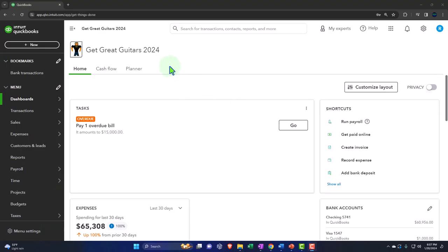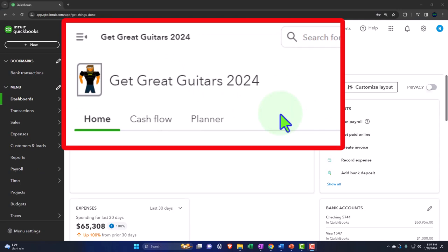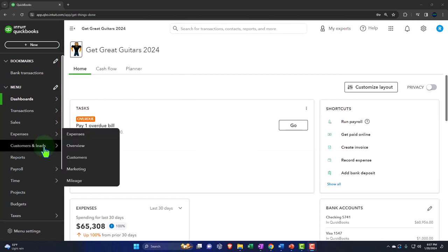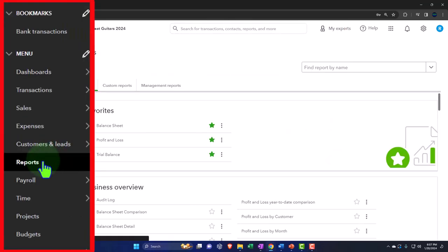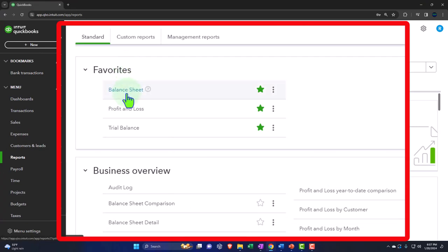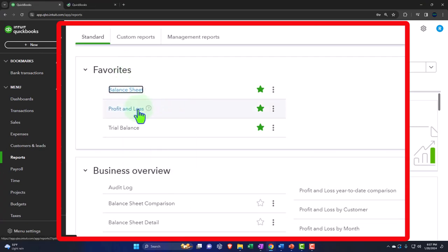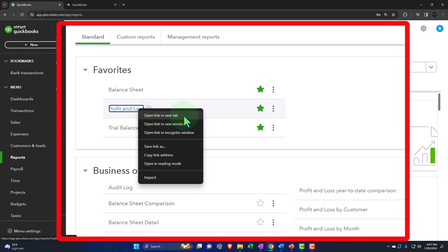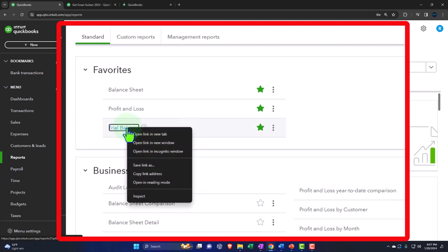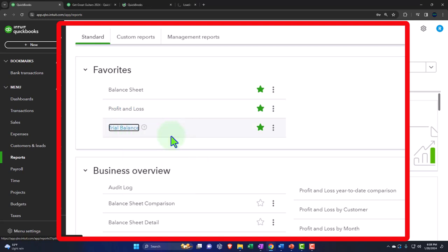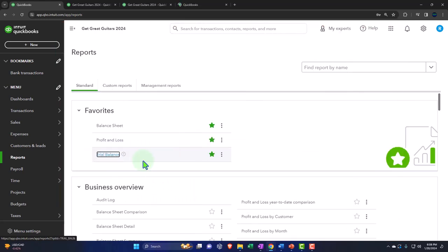Here we are in our 'Get Great Guitars 2024' QuickBooks Online sample company file, set up in a prior presentation. We're opening the major financial statement reports — located on the left-hand side in Favorites. We'll right-click the balance sheet to open it in a new tab, right-click the profit and loss to open in a new tab, and right-click the trial balance to open in a new tab. If you don't have the trial balance in favorites, you can search for it.